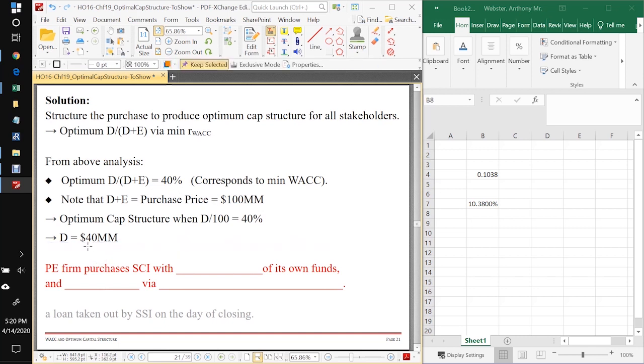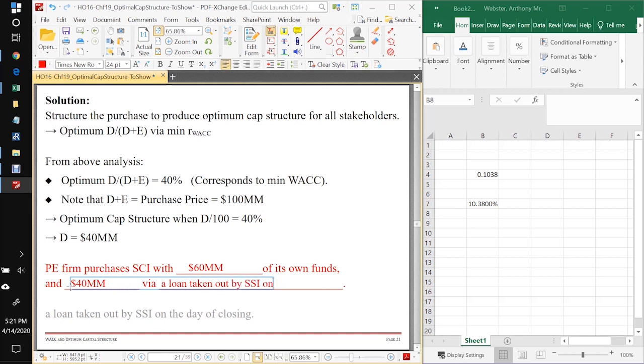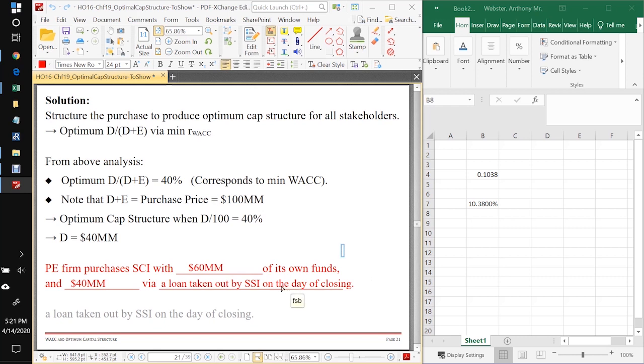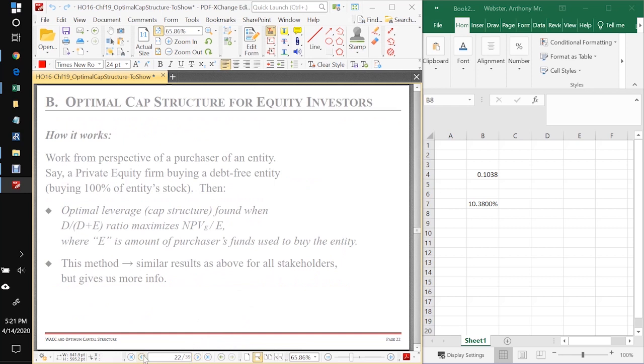So we know that we've got our 40% debt to enterprise value is what we want, so we know that we're going to need a loan. The company is going to have to take out a loan of $40 million. So again, you're going to purchase SSI with $60 million of your own funds and with $40 million from a loan taken out by SSI on the day of closing. You get your wheelbarrow, you put in $60 million of your own funds, and you get SSI to get this loan from JP Morgan Chase and you throw their $40 million in the wheelbarrow. You take the wheelbarrow over to the prior owners, you give them the total of the $100 million that they demand to give up all their shares, you get all the shares.